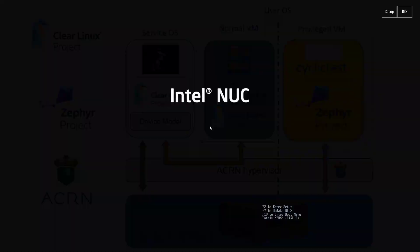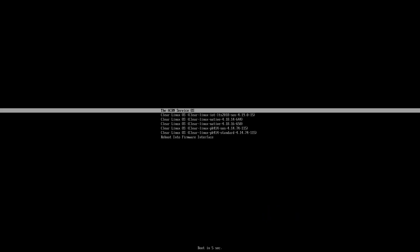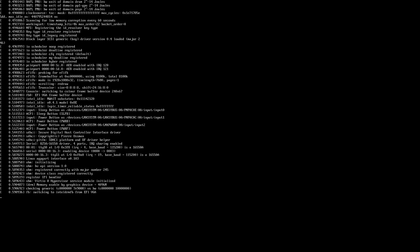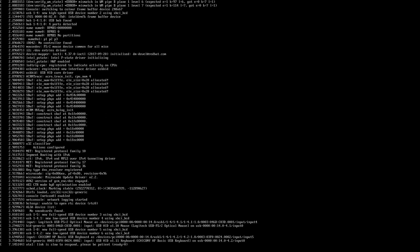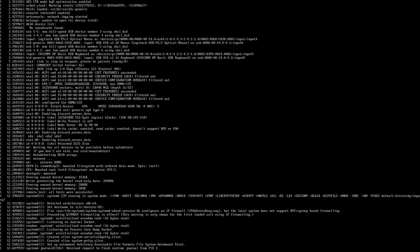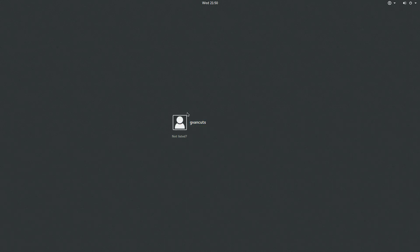The first thing you see is the platform booting up, so you see the GRUB menu, the ACRN hypervisor is up and running and is loading the service OS. The service OS is starting, we have enabled a full desktop environment in that service OS, so I'll be logging into the desktop environment.